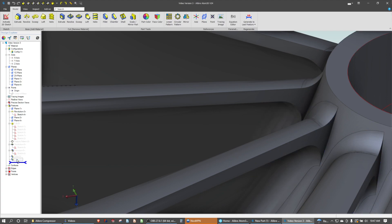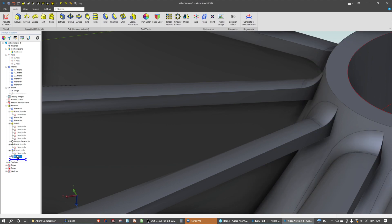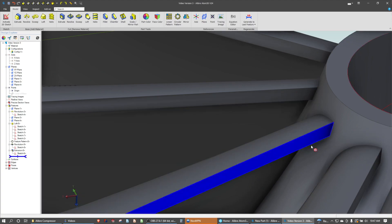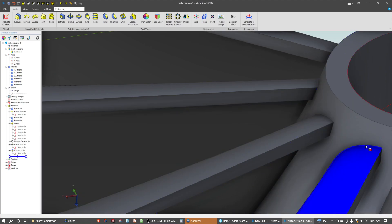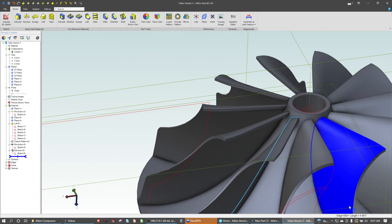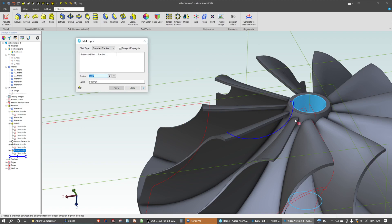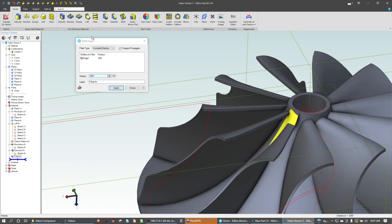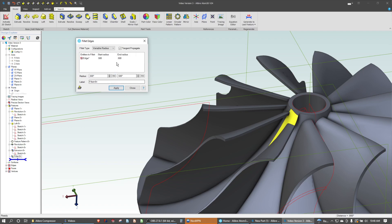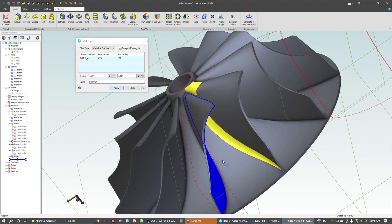Let me delete the existing fillets that I have. If I select simply one edge, we'll change this to variable radius, and let's have the start radius be 0.025. Something small.